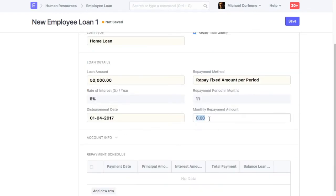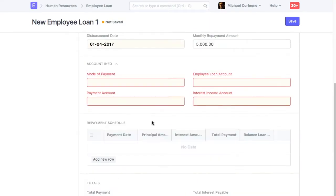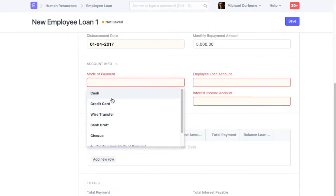Monthly Repayment Amount will be auto-calculated on Save. You can also enter it manually if needed. In the Account Info section, select Mode of Payment.